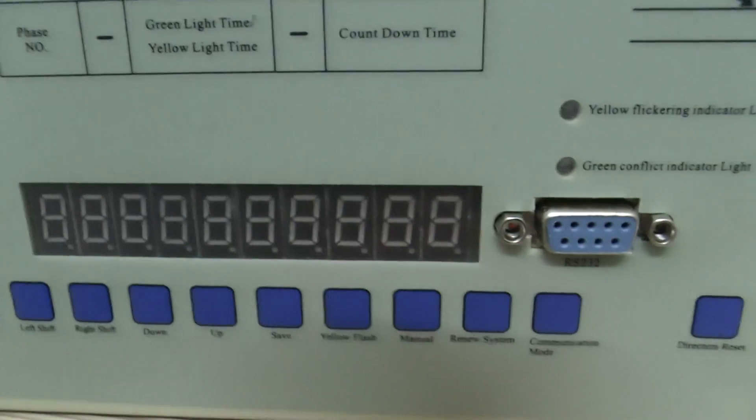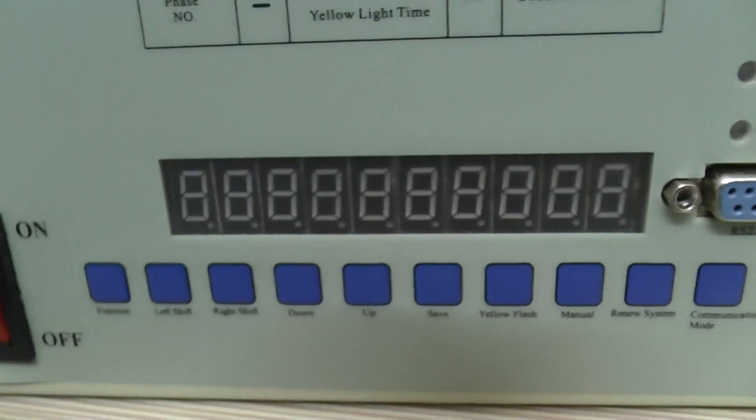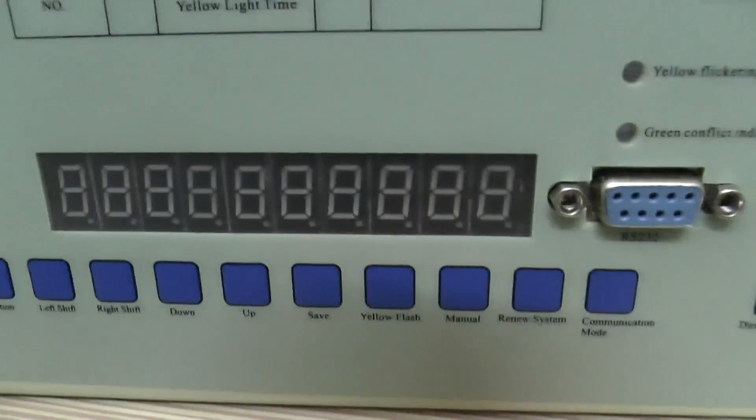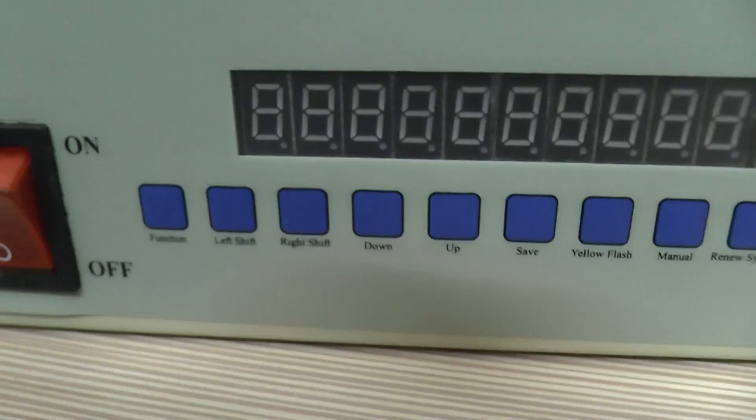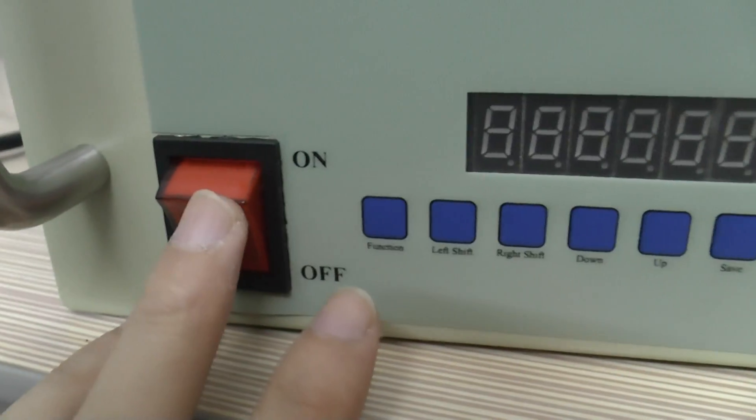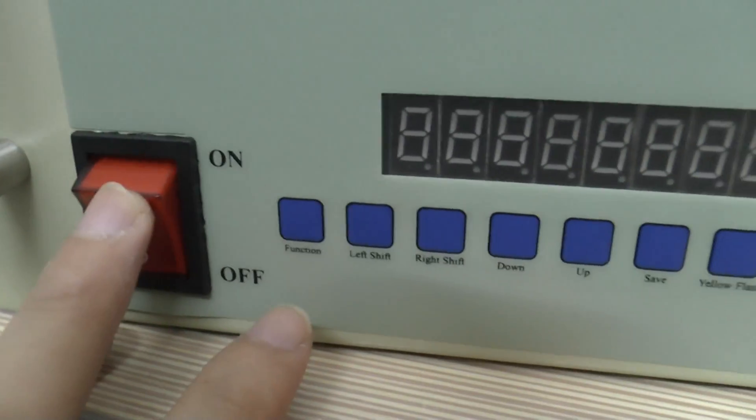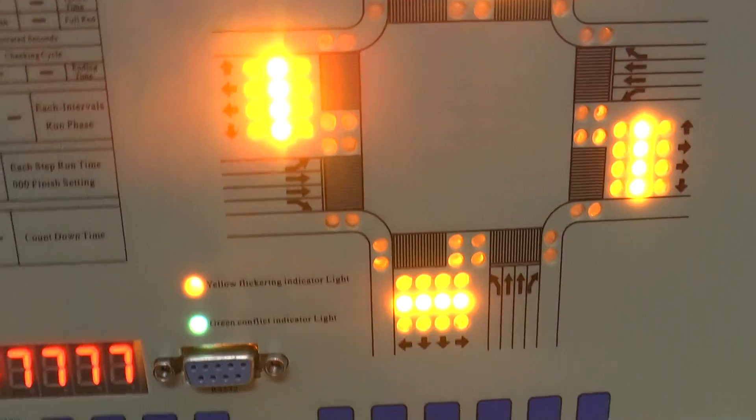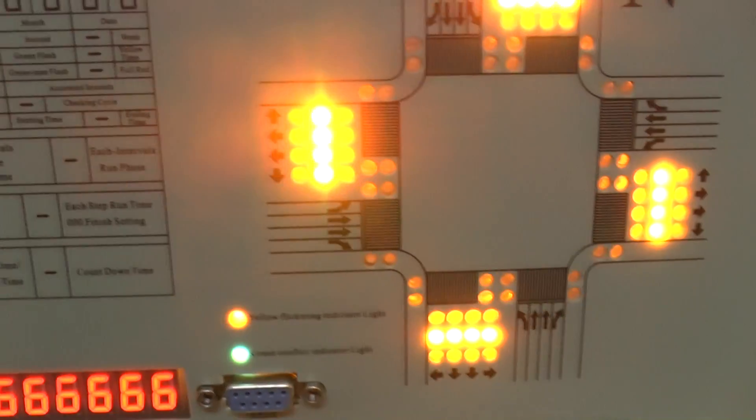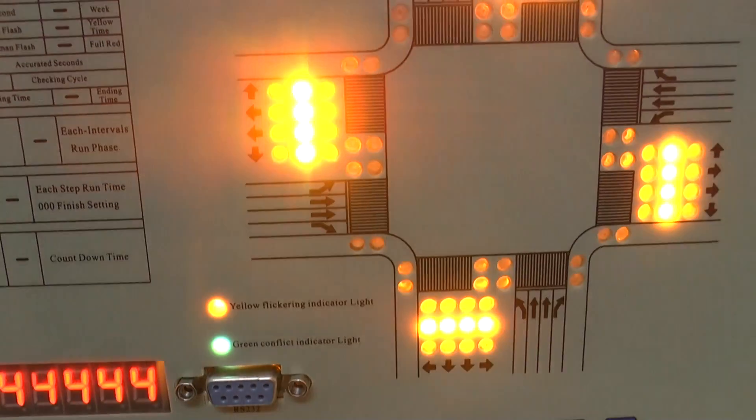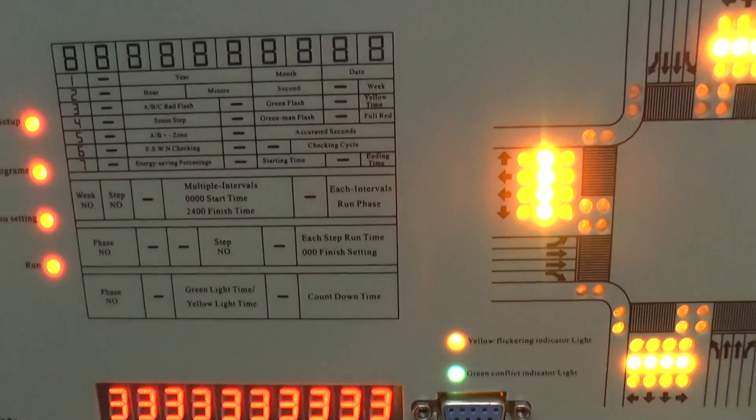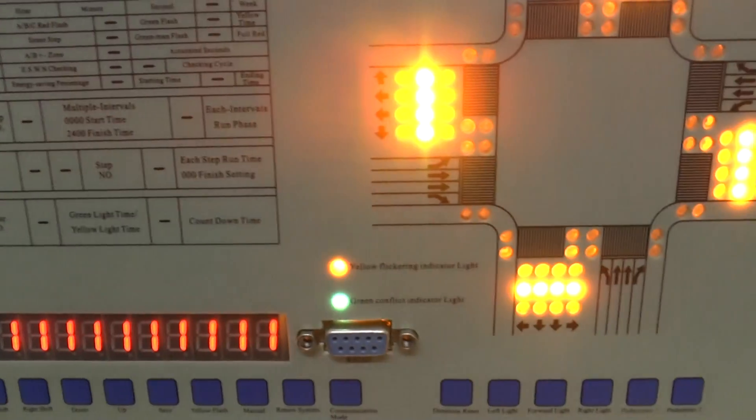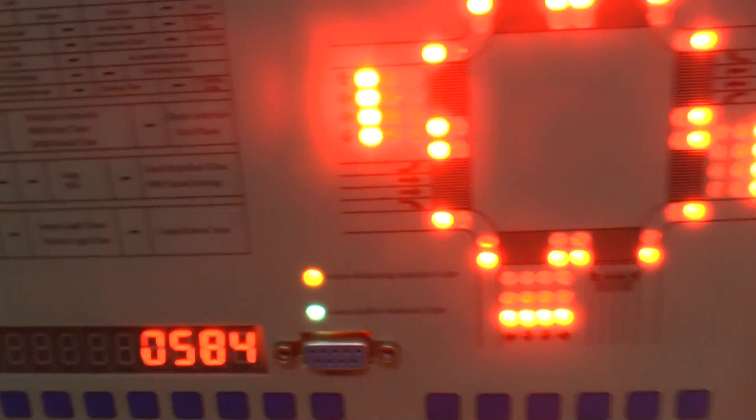Okay, now let's start setting our controller. First, let's turn on our controller. Wait around 10 seconds.